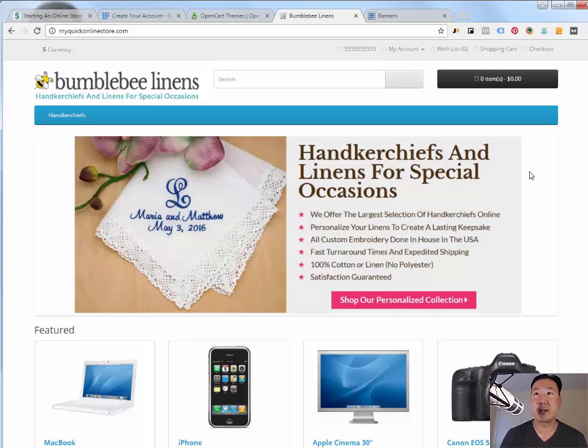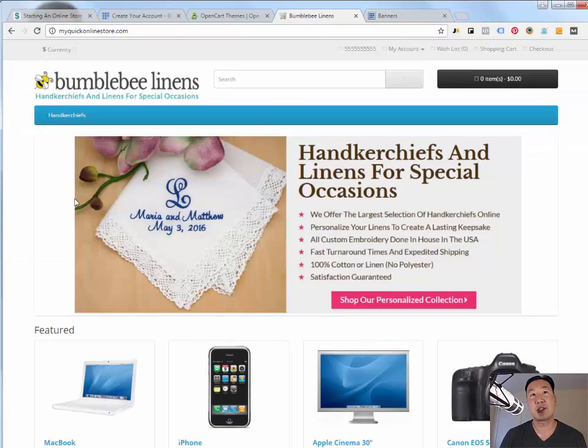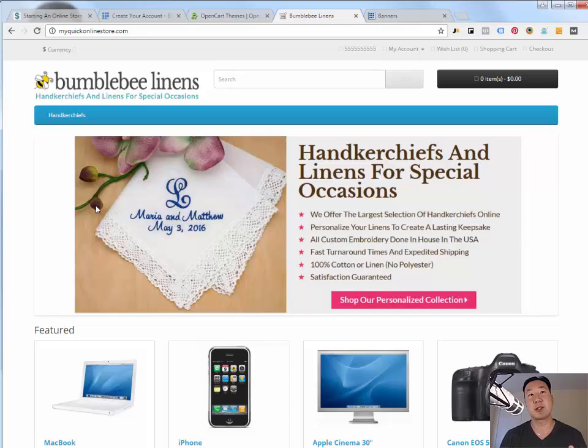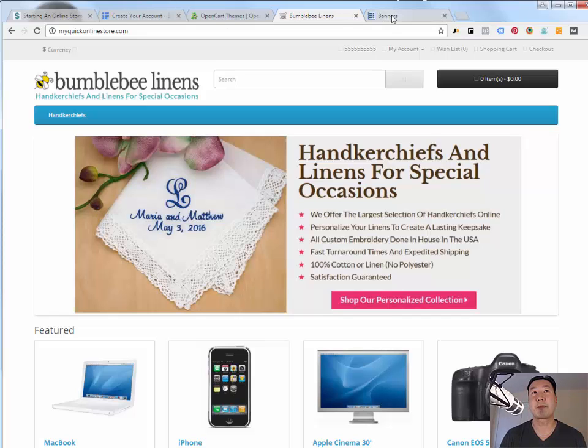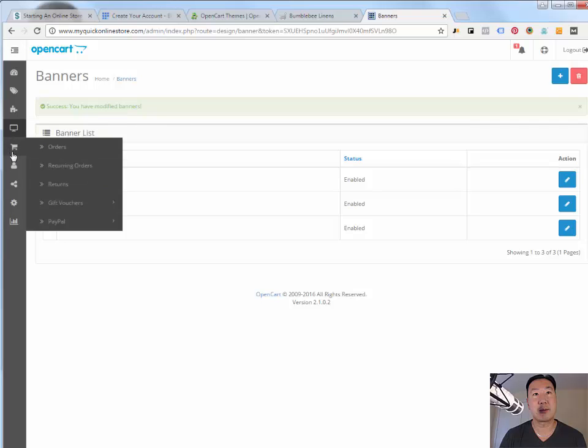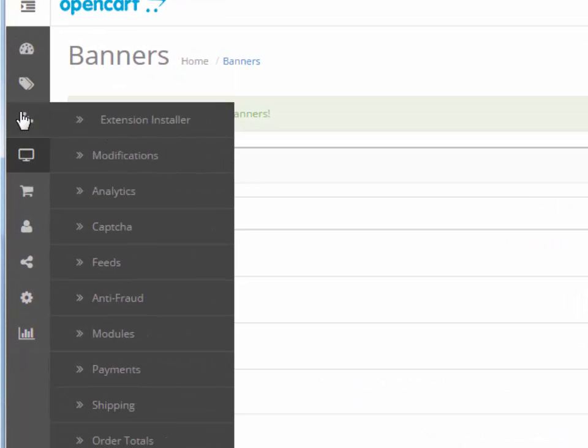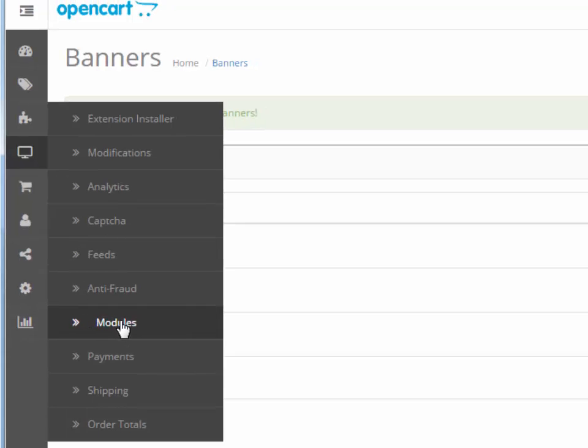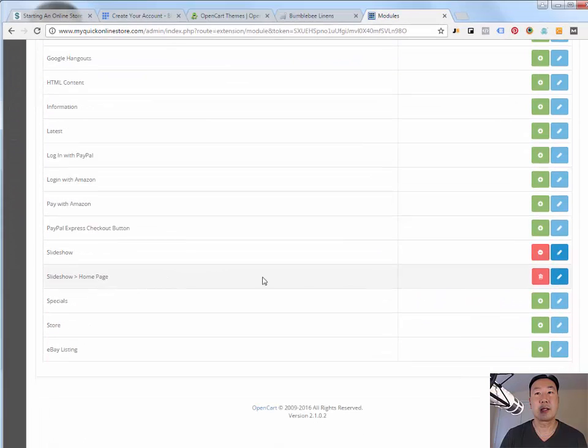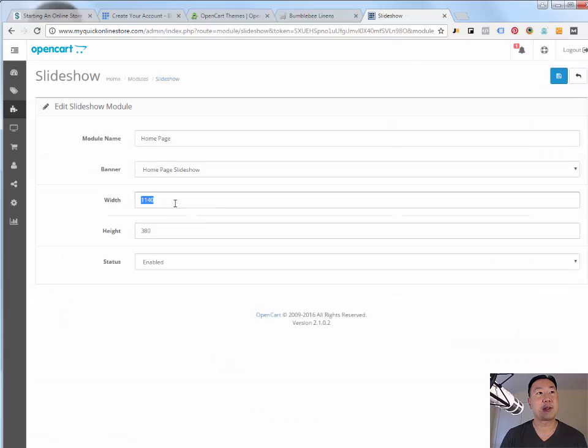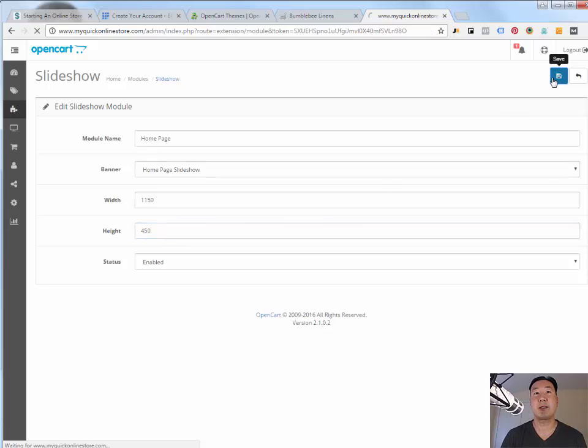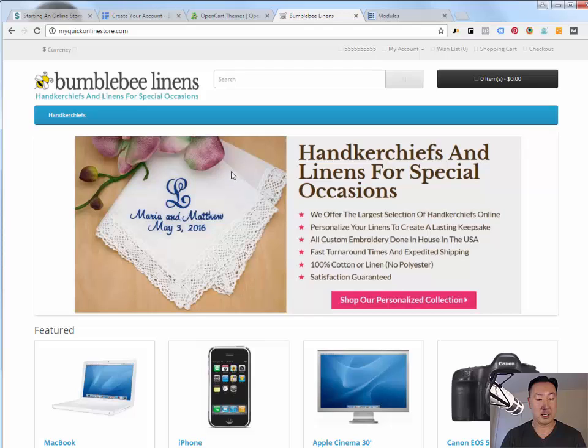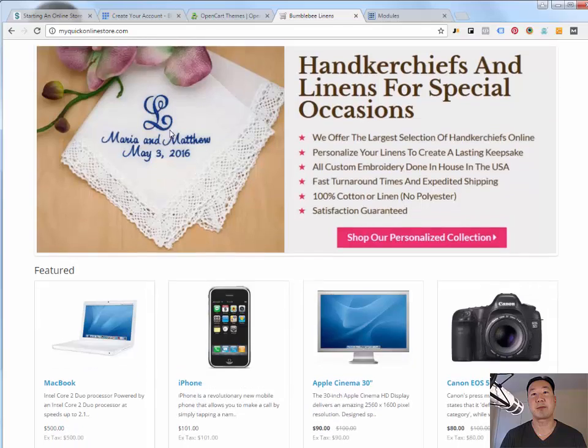Now, you notice there's a little bit of white space here and a little bit of white space here. The way you change the dimensions of this, and again, this is going to depend on the size of your image. This particular image is 1150 by 450, and so to remove those ugly white bars, I'm going to go under extensions, modules, slideshow, homepage, and I'm going to just change it to the dimensions of my image here. I'm going to hit save, I'm going to hit refresh on the site, and lo and behold, the banner now matches the width of the site.